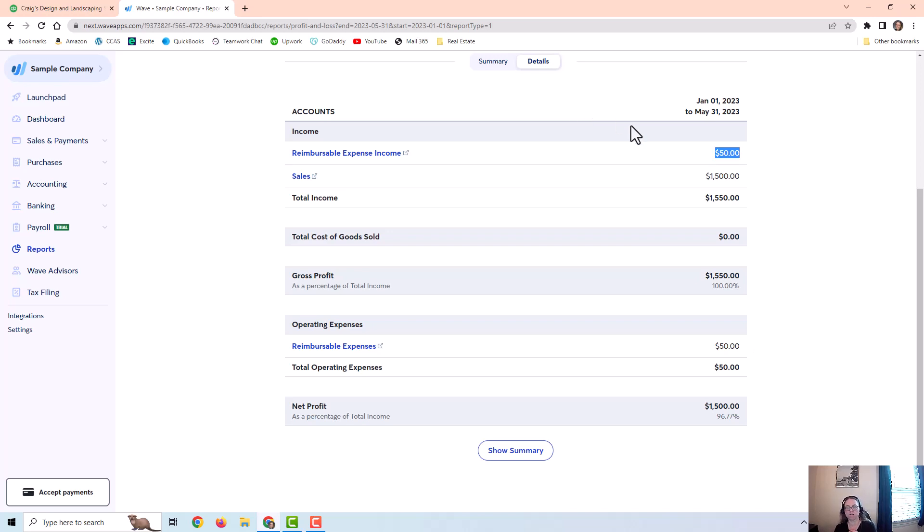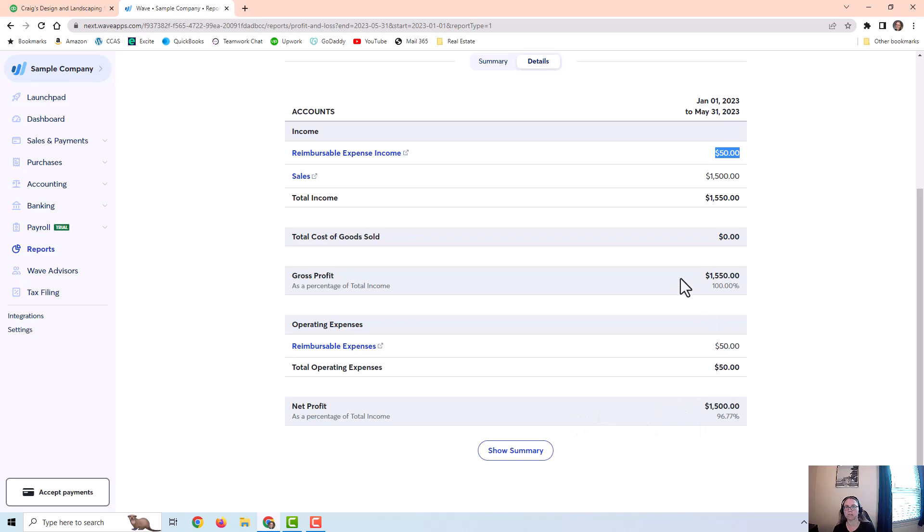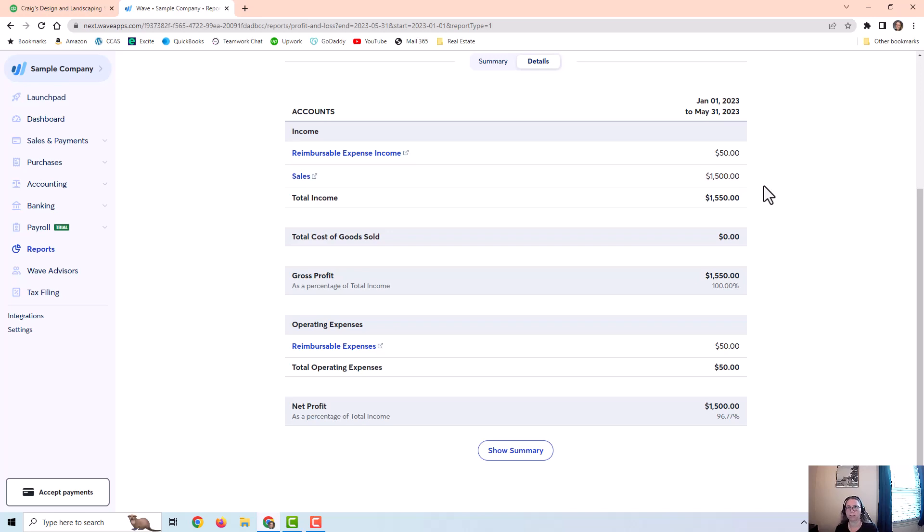The net effect of fifty dollars on the income side and fifty dollars on the expense side is zero. So the only net profit they are reporting would be the sales income of fifteen hundred dollars. So just keep that in mind however you treat this. The net effect should be zero as long as you are recording things properly in the right accounts and you are getting reimbursed for all the expenses you pay for on behalf of the client. It should not affect your bottom line either way.